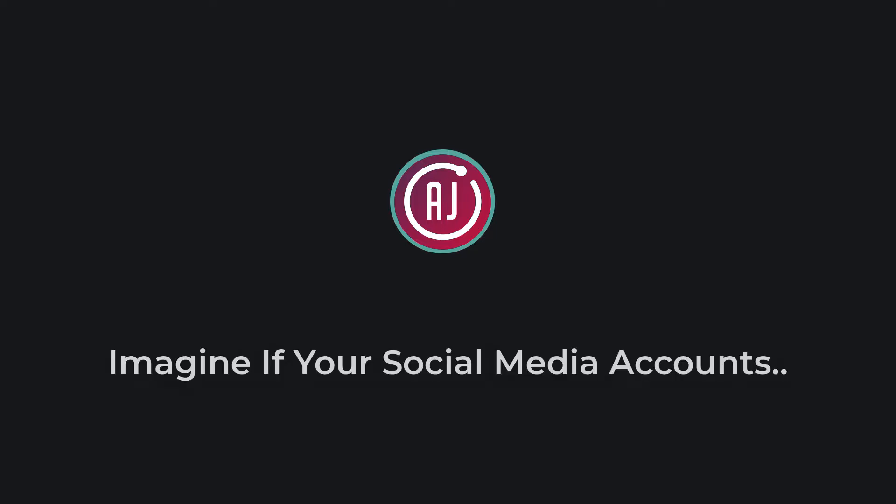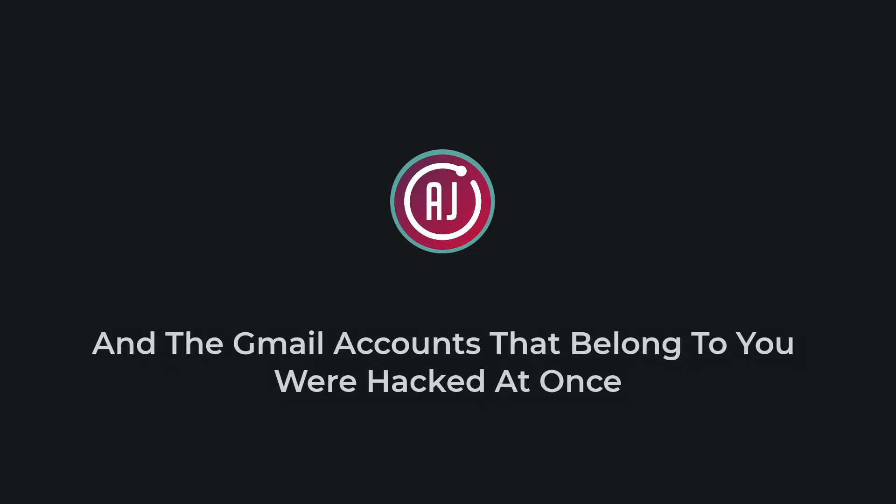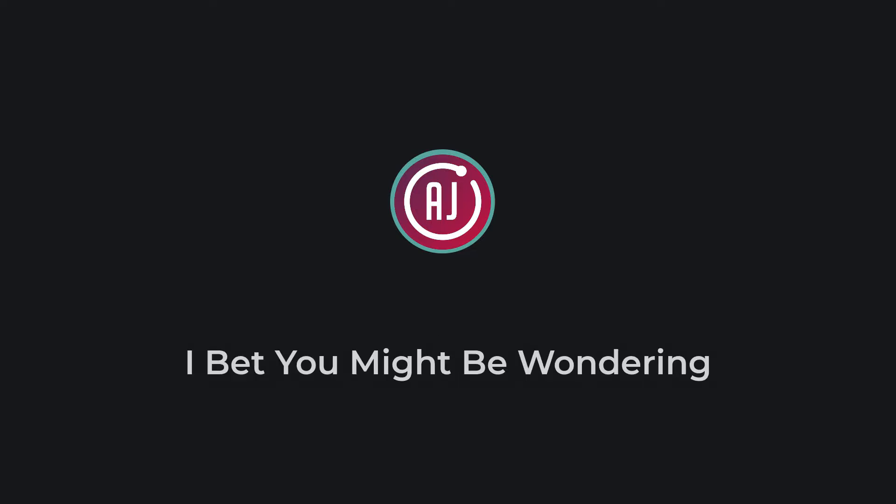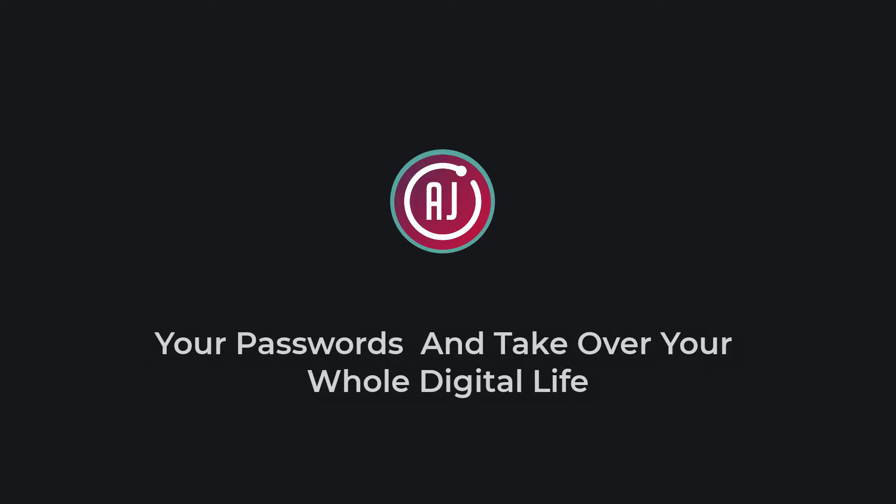Imagine if your social media accounts, online banking accounts, and your Gmail accounts that belong to you were hacked at once. I bet you might be wondering how the hacker was able to steal your passwords and take over your whole digital life.